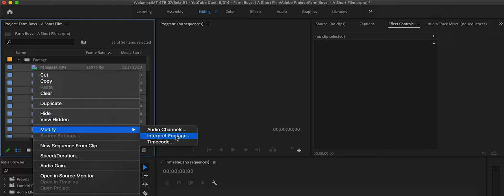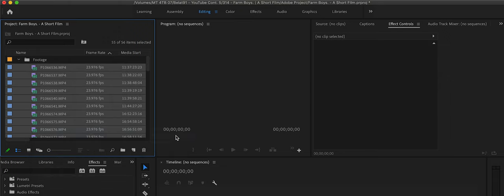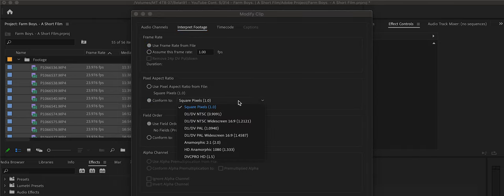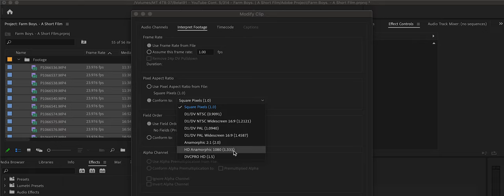This is important so that you can de-squeeze it first, so that your sequence and composition is that correct aspect ratio. We're going to go down to conform to, and then click the drop-down menu, and click on the 1.3 HD anamorphic setting.